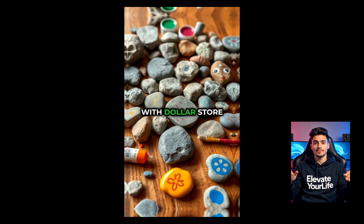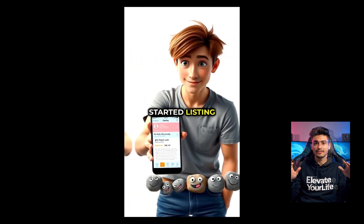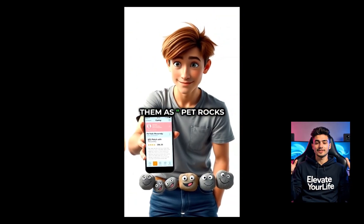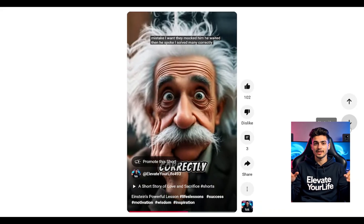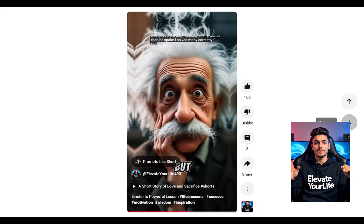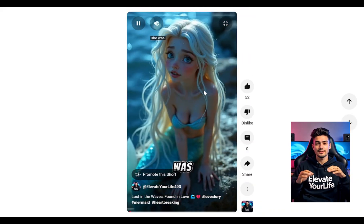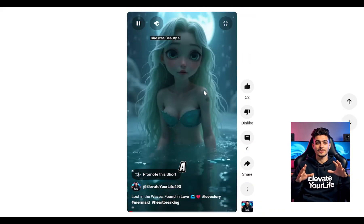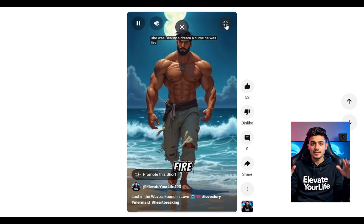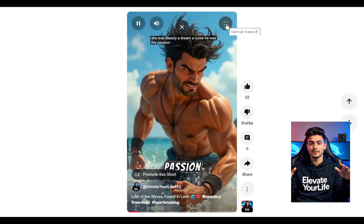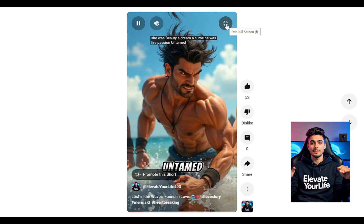Keep posting consistently — YouTube rewards frequent uploads. Some of the shorts on my channel were made using RevID AI's paid service, and now you can do it too. This was the easiest method to make viral YouTube Shorts.